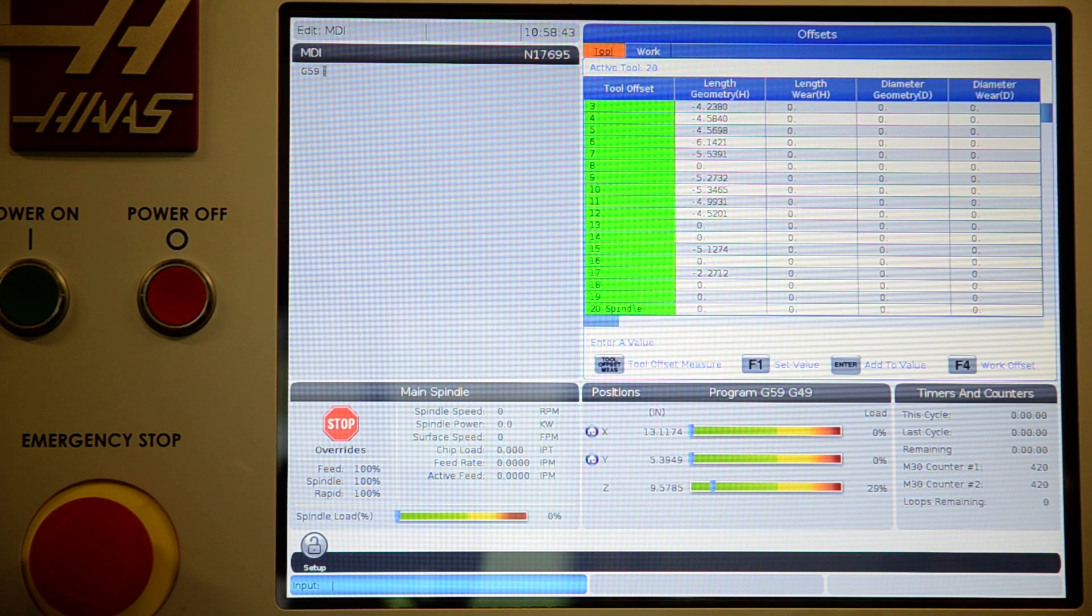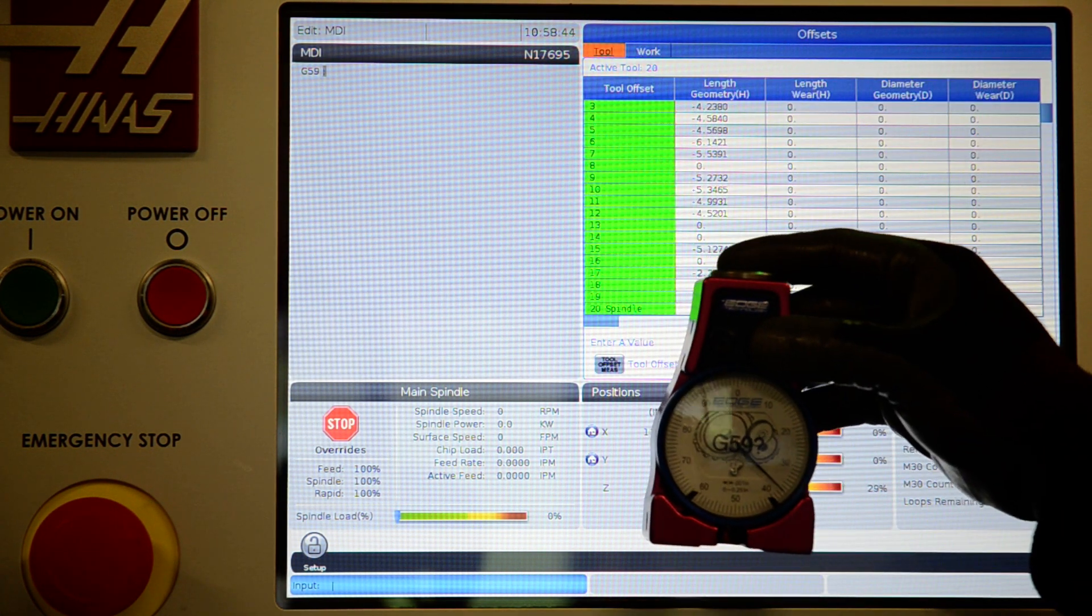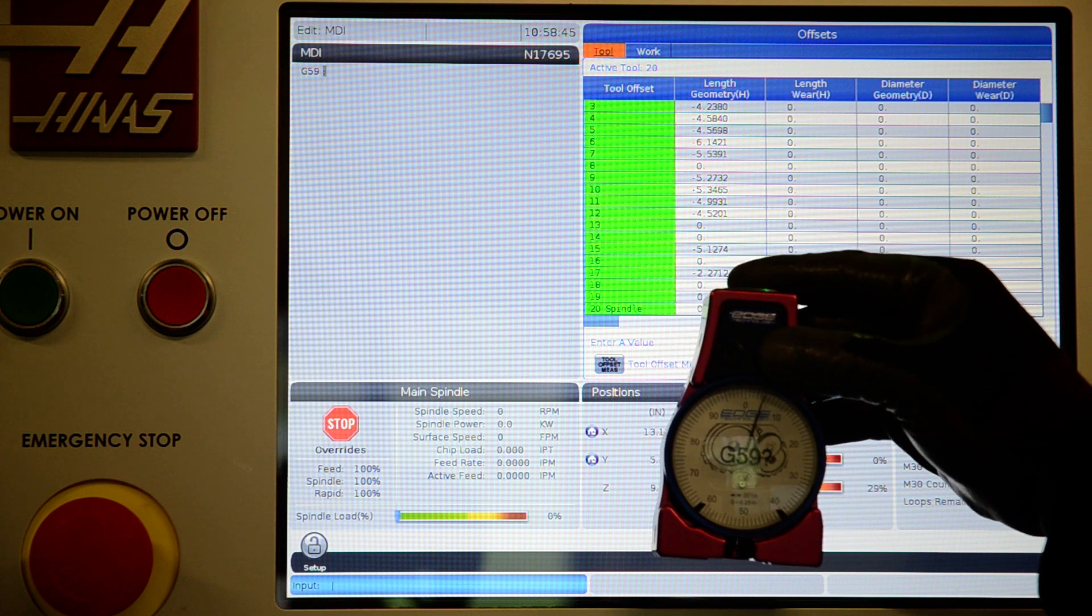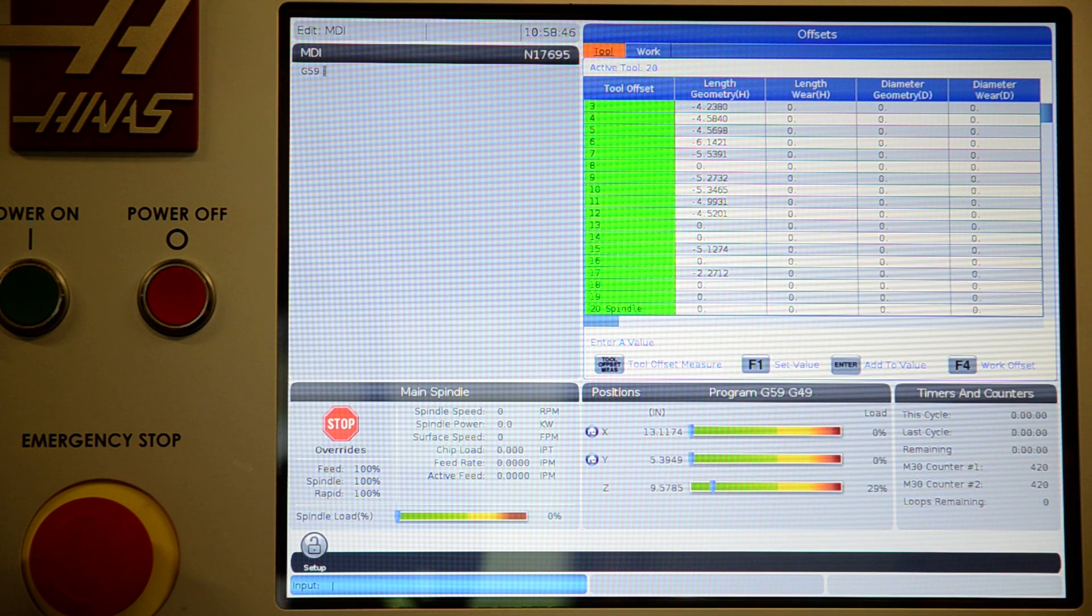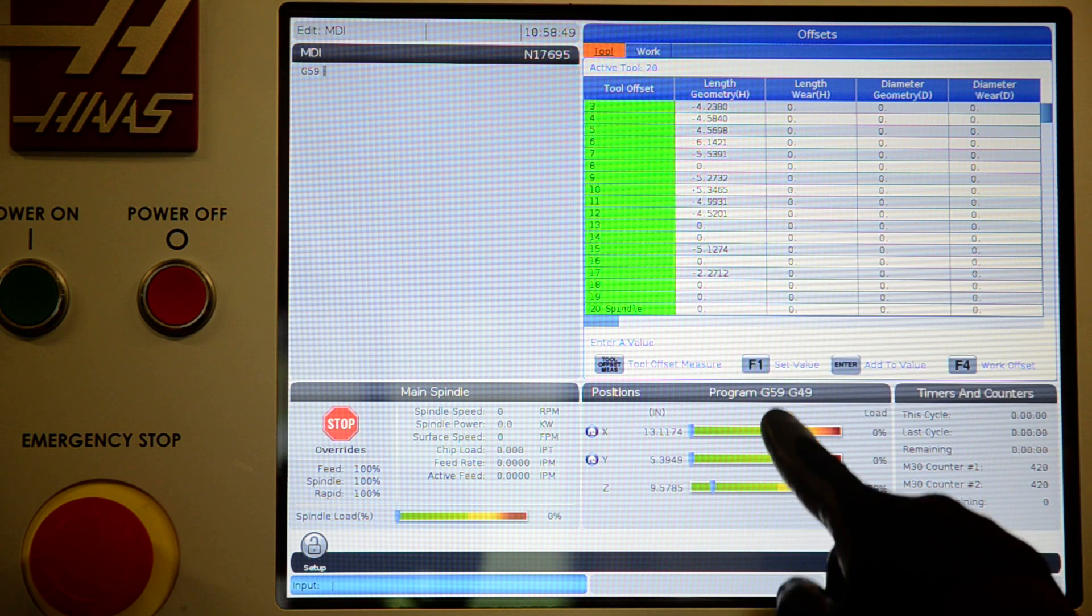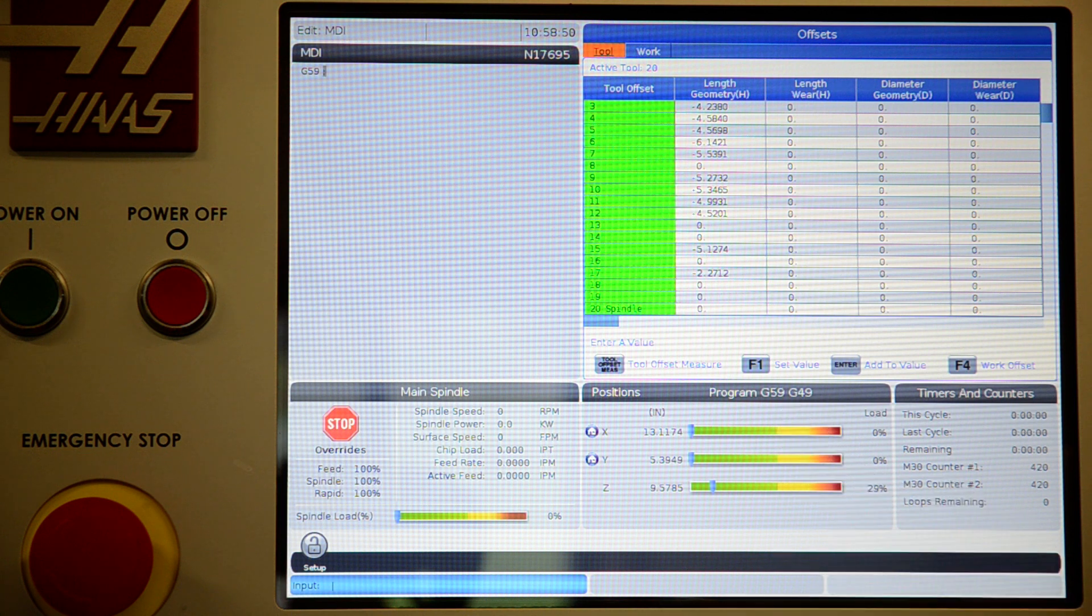Fill your tool offsets for each tool. You bring it down until this zeroes out, then hit tool offset measure. Double check you're in G59.